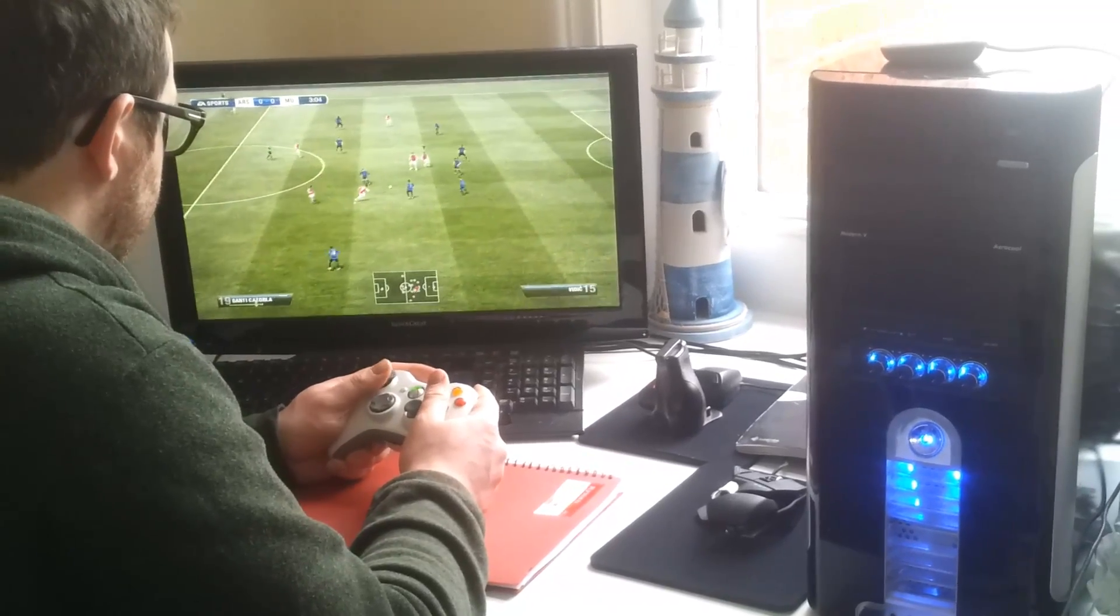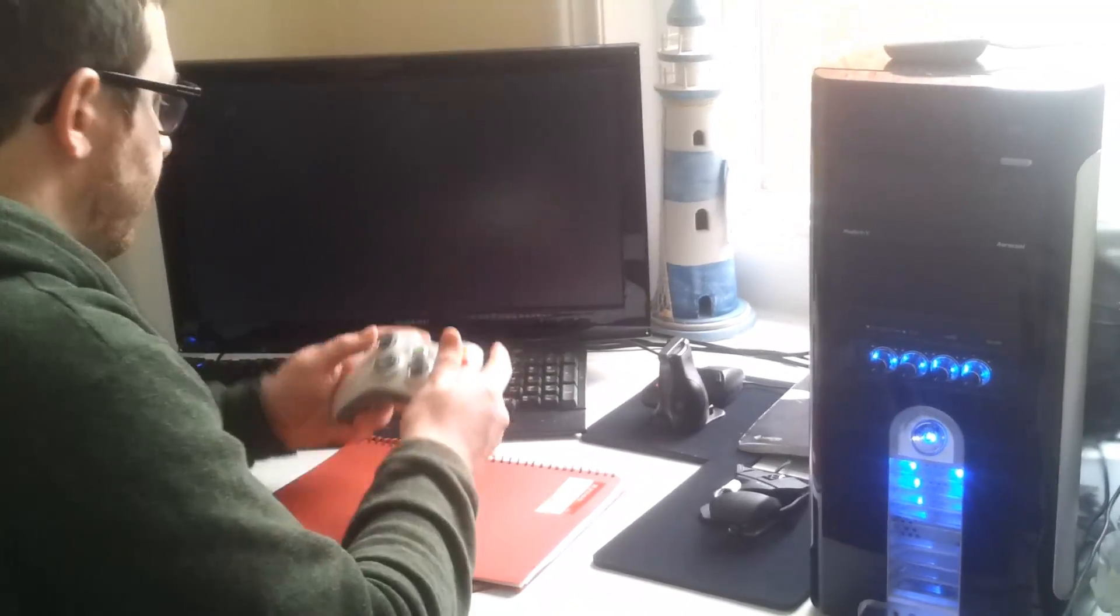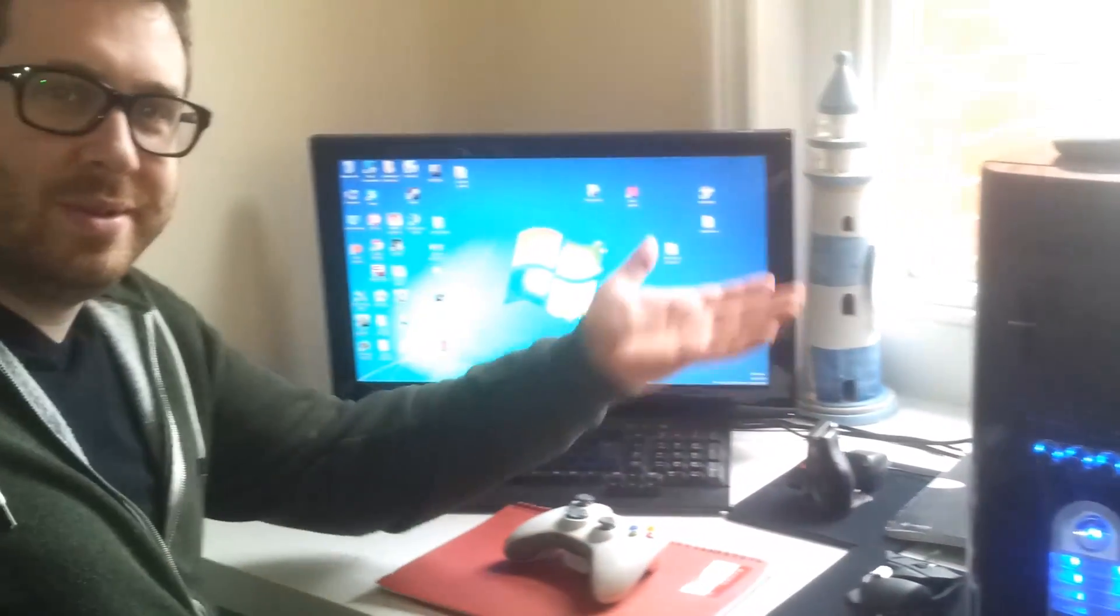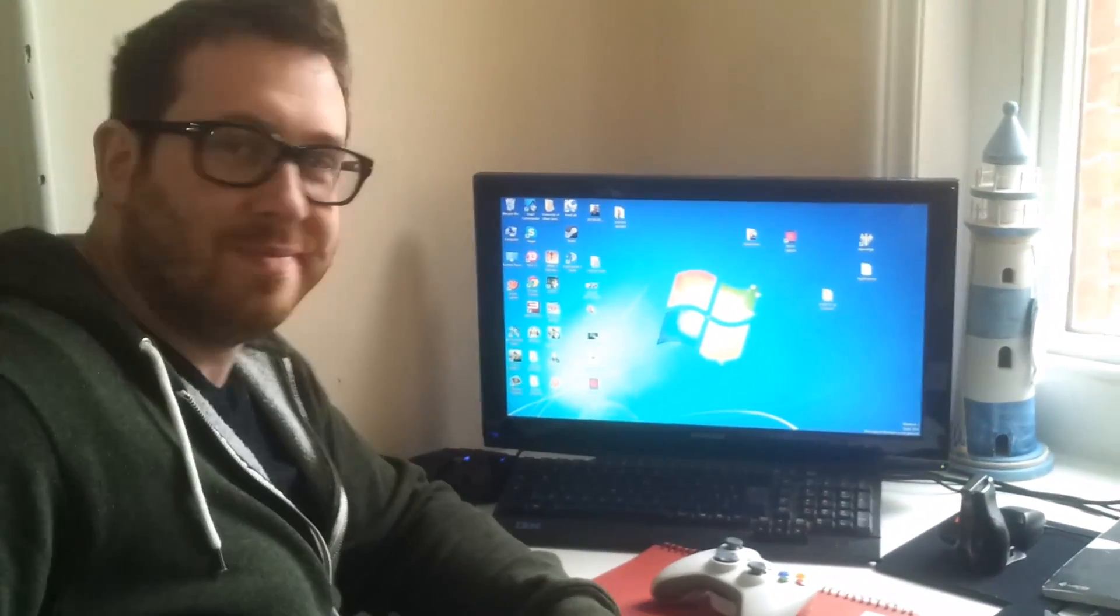So there I am enjoying the game of FIFA and then this happens - it minimizes to the desktop. So how can we solve this problem?